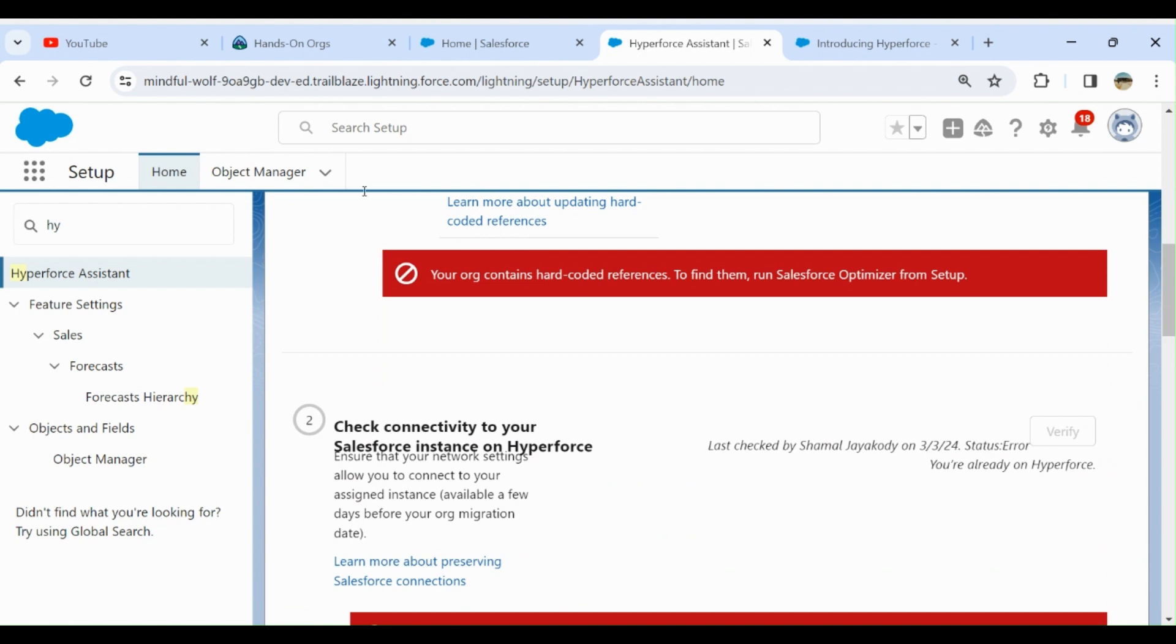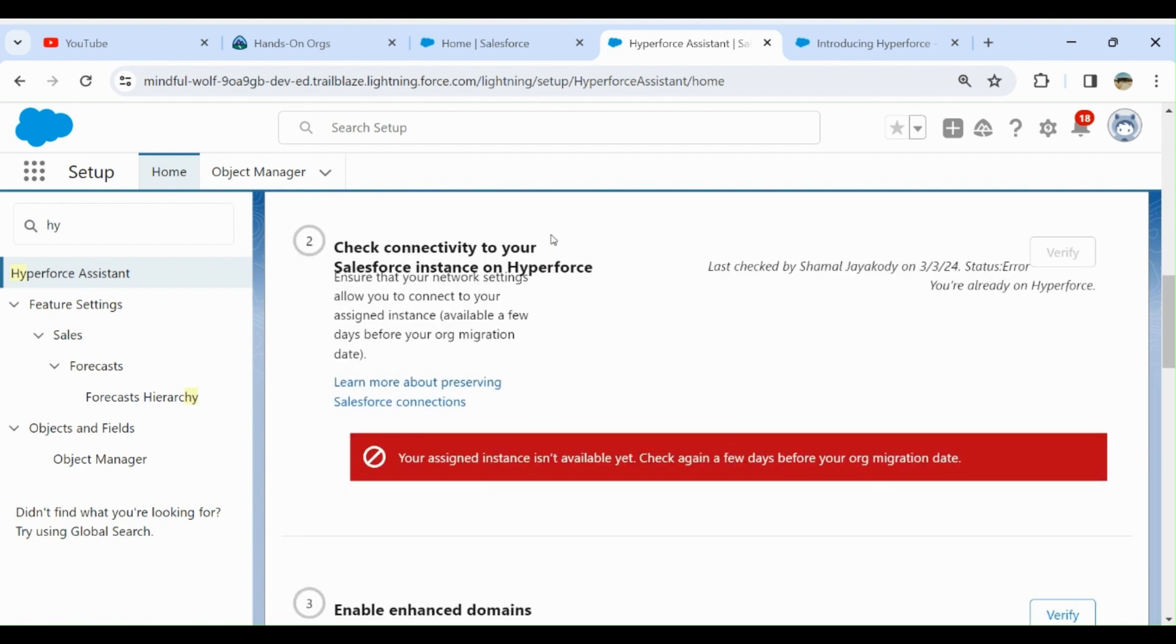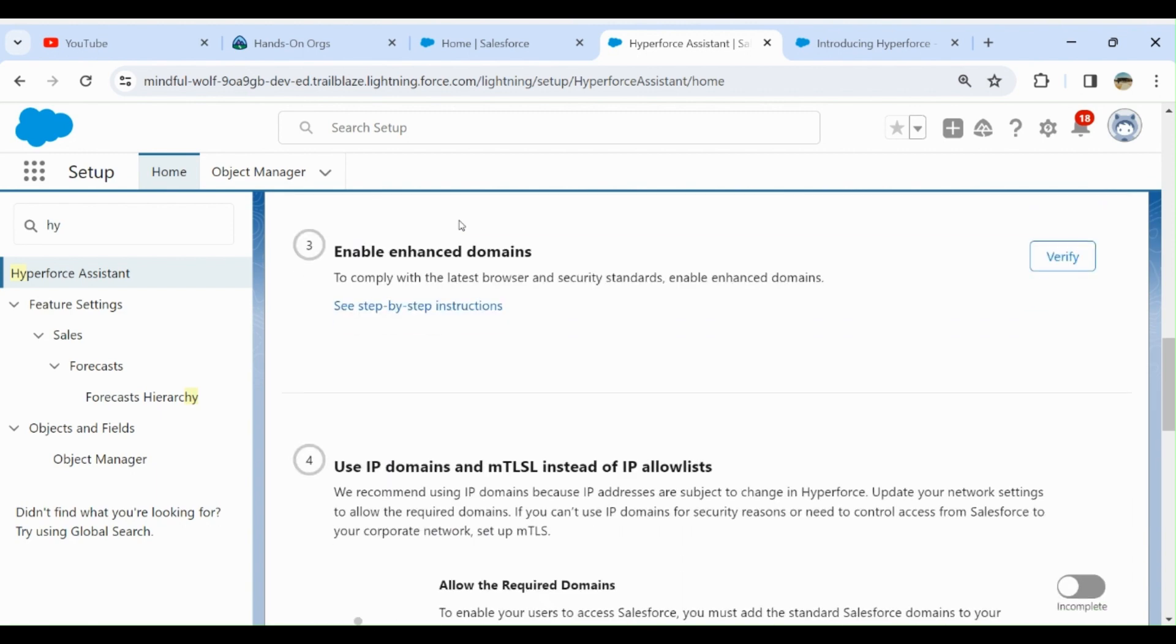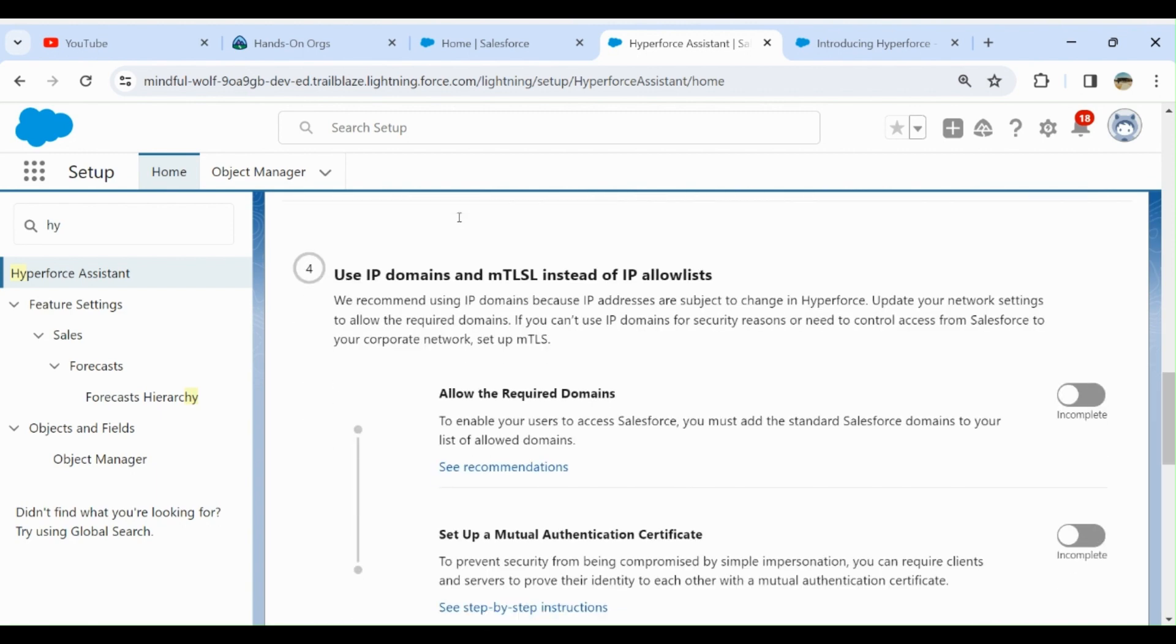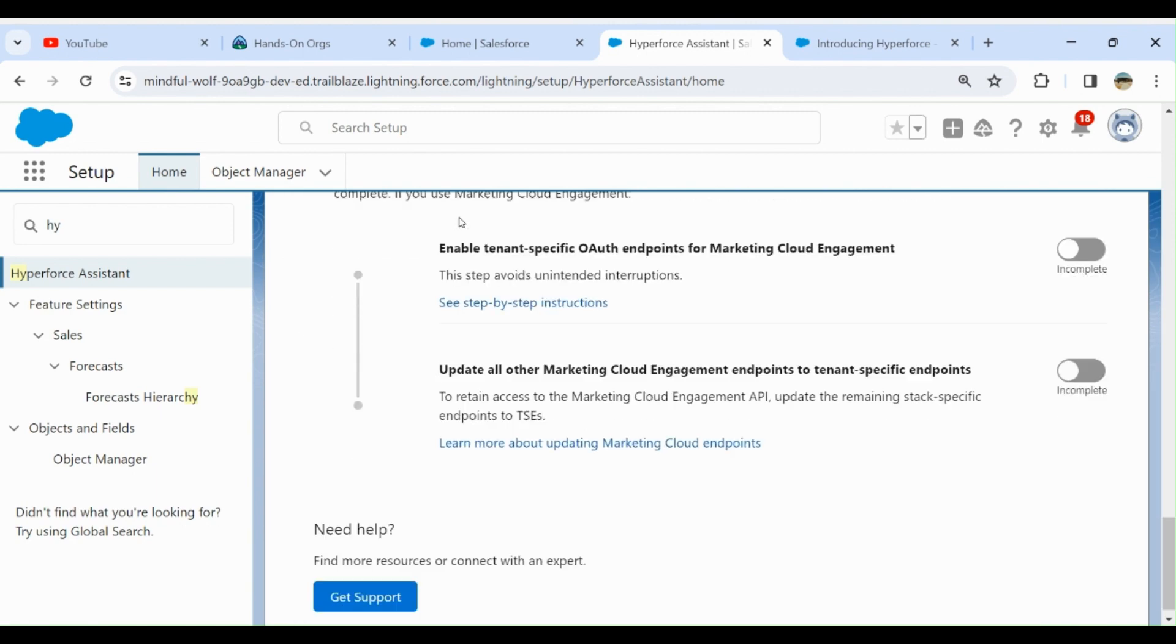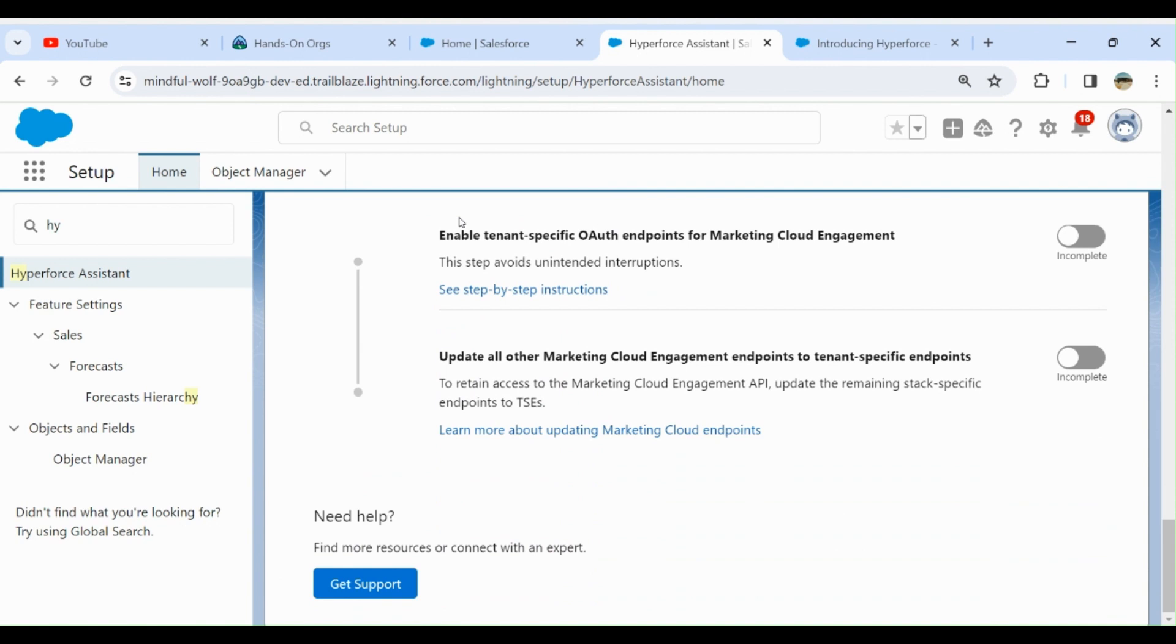If your org contains hard-coded references, to find out run Salesforce Optimizer in Setup. This is a developer box. It says I have hard-coded references. You have to go through the checklist to enable Hyperforce and do prep work for Hyperforce.